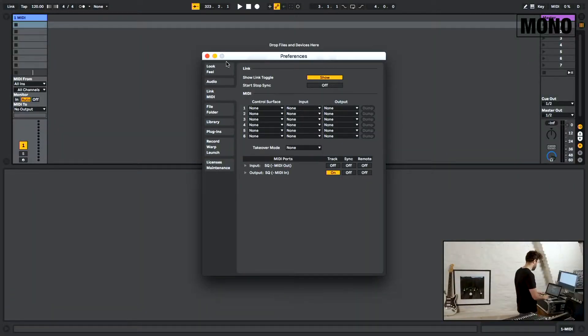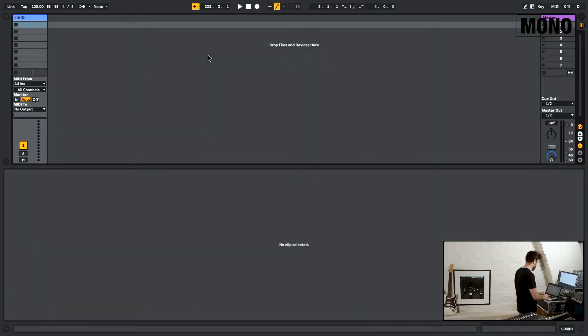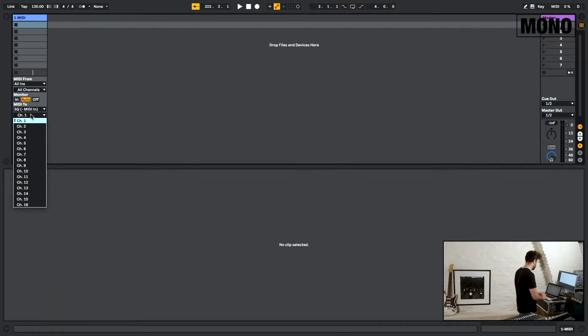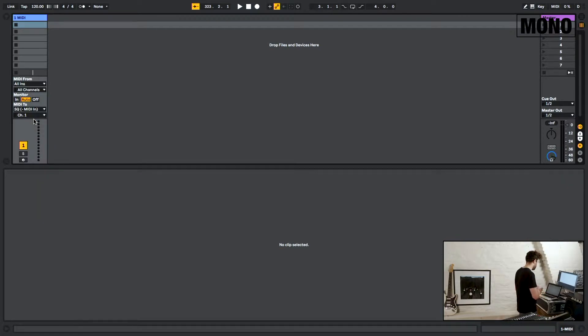Close the menu. I have a MIDI track right here. Set the MIDI output to the SQ, and set it to the right MIDI channel, which is channel 1 in our case.